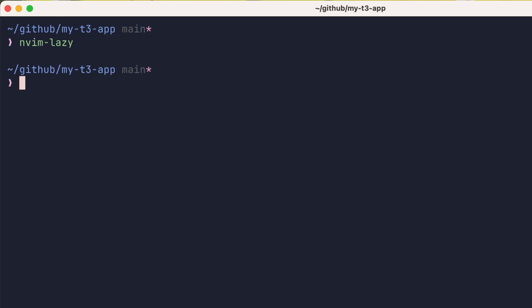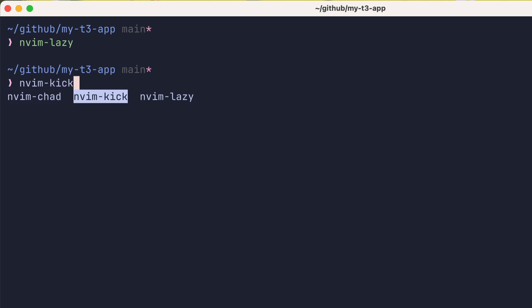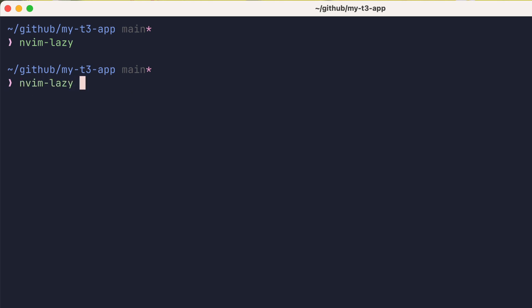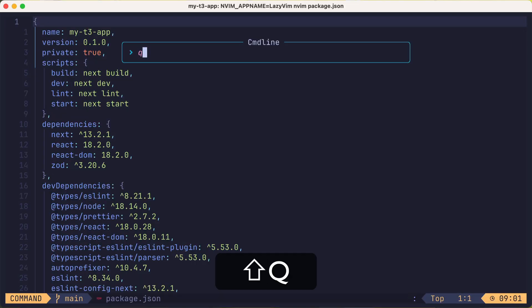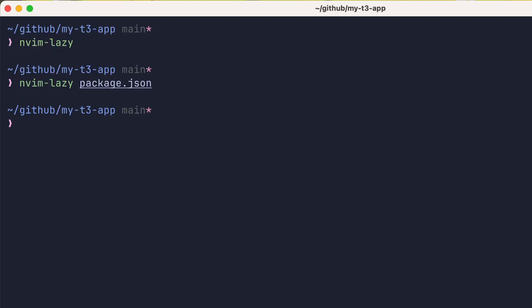Or you could type nvim-dash and then tab to cycle through the different choices available. And I'll pick lazy again and open the package.json file. So at this point, you might be wondering how I'm doing all of this.